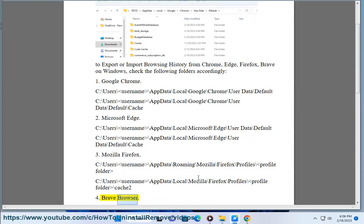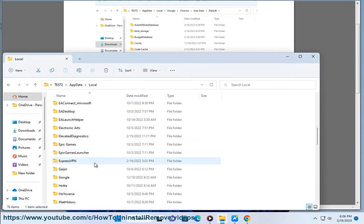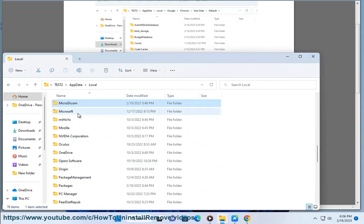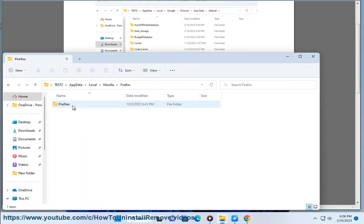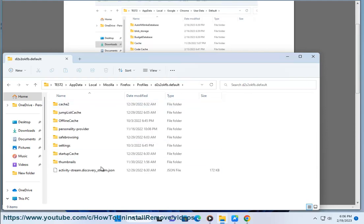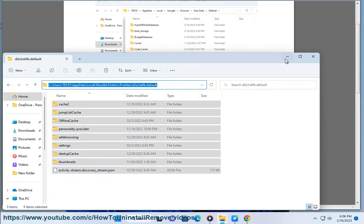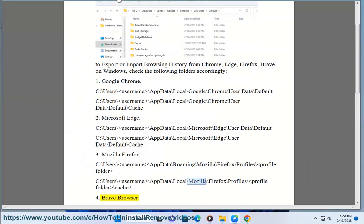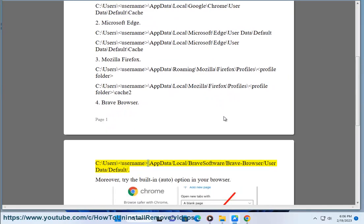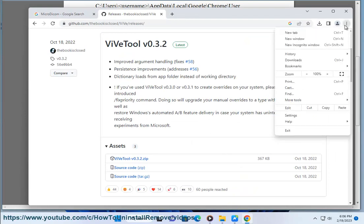4. Brave Browser: C:\Users\Username\AppData\Local\BraveSoftware\Brave-Browser\User Data\Default. Moreover, try the built-in auto option in your browser.